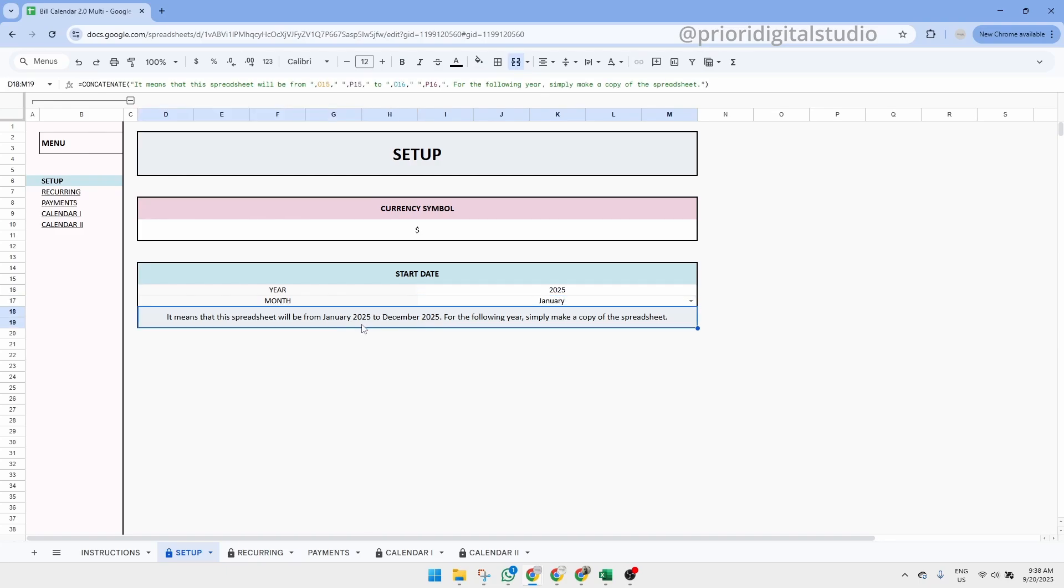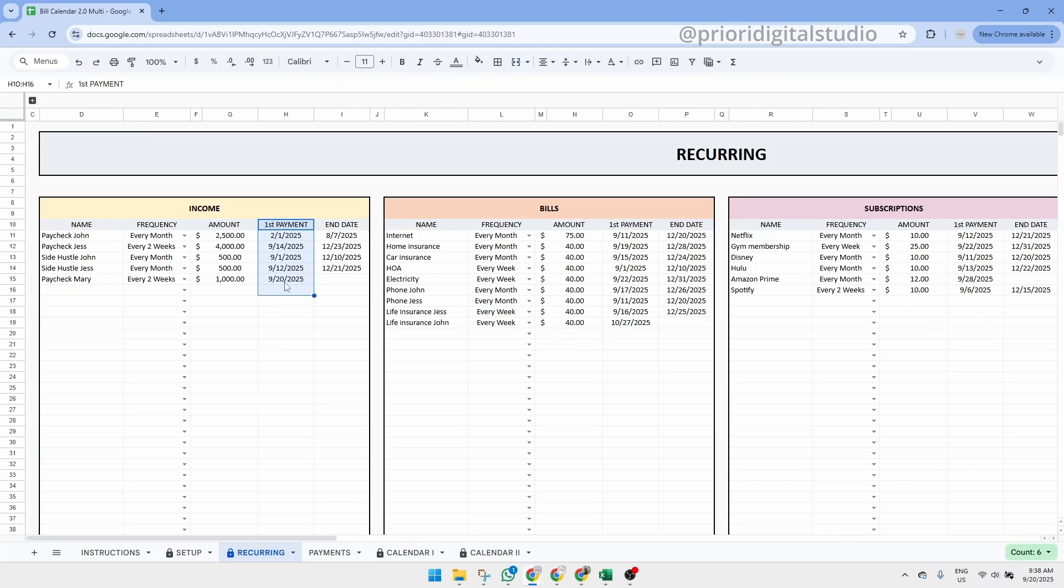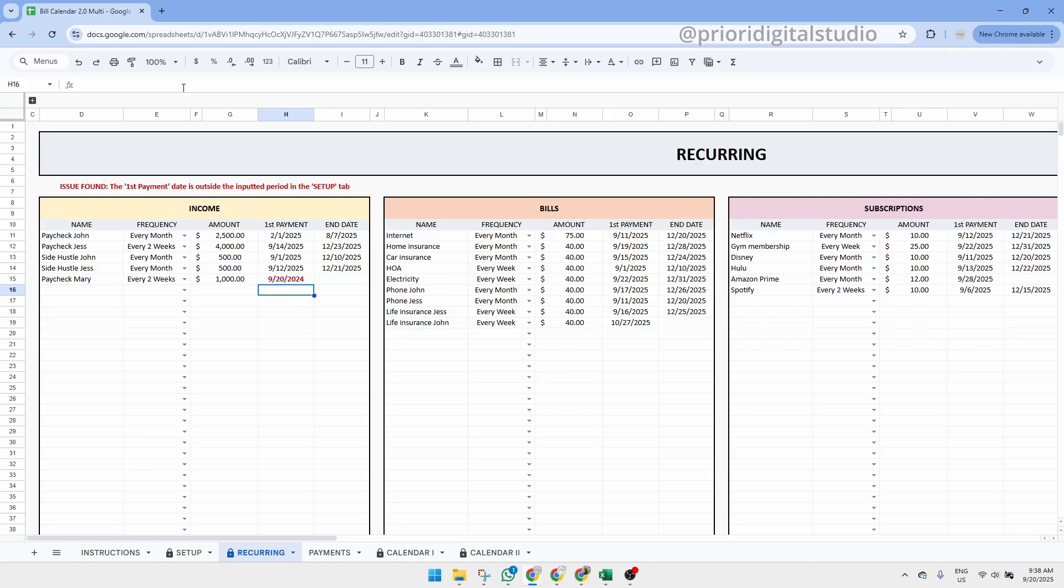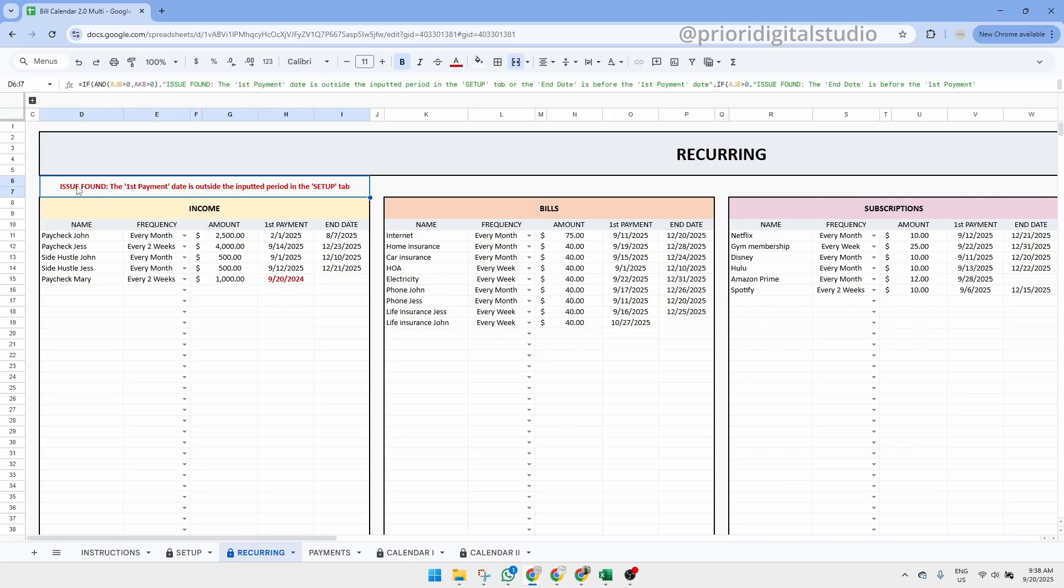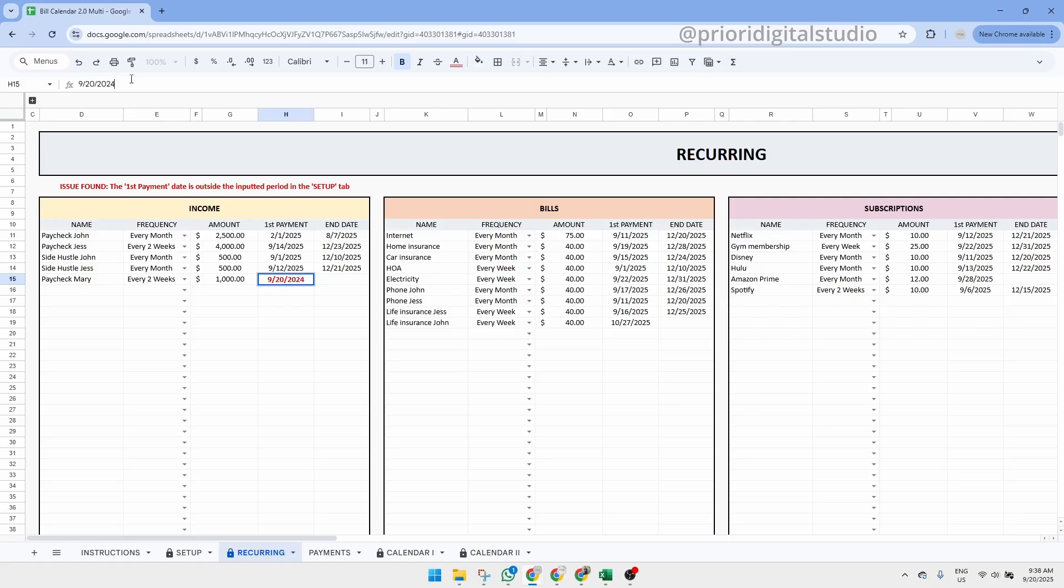So let's go back to our recurring tab and let's change Mary's paycheck to the 20th of September 2024. As you can see, 2024 is outside our chosen range and we can see a small warning appear. So to make this warning disappear and the spreadsheet work, simply update the date and everything will be removed.